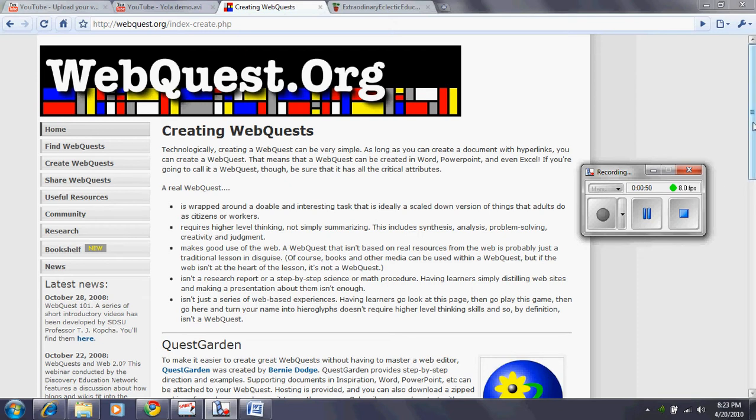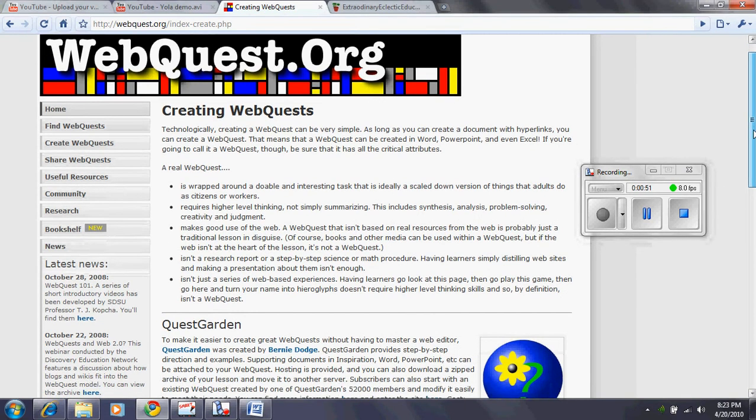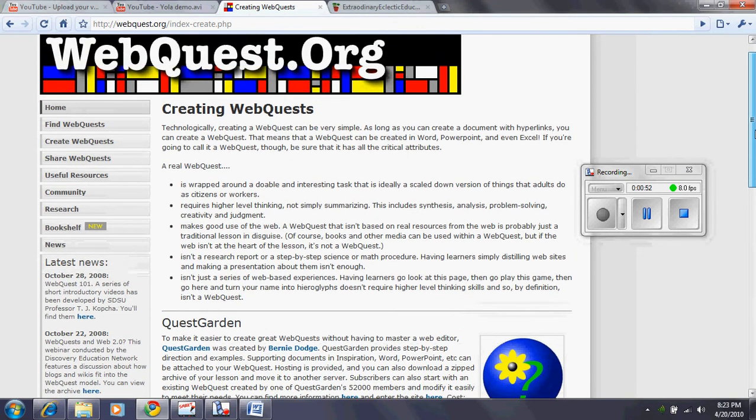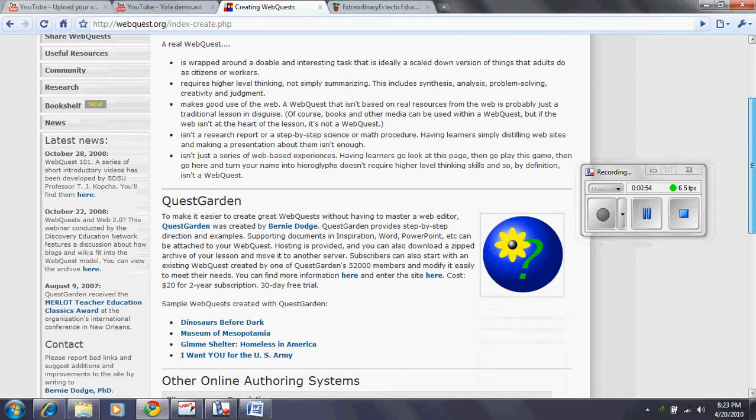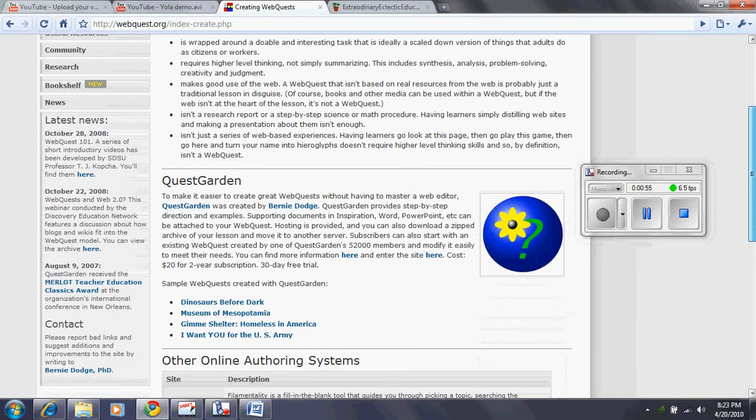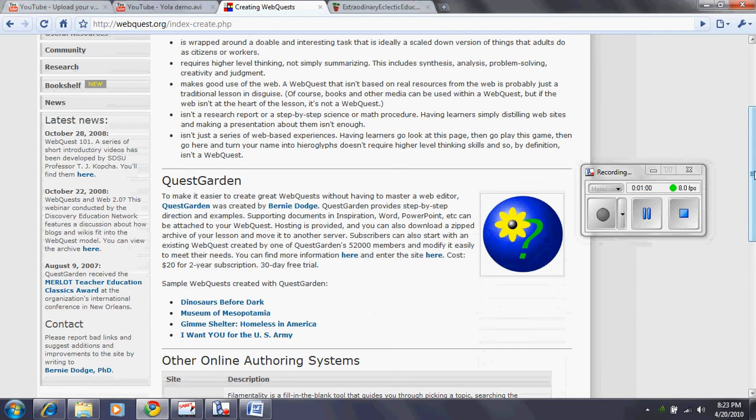As you can see on this website here, they talk about creating WebQuests and they also talk about a QuestGarden. QuestGardens are supposed to be an easier way of creating your WebQuest.